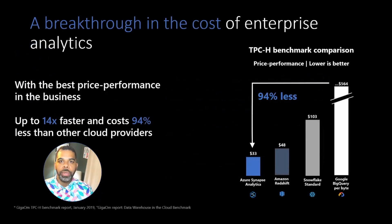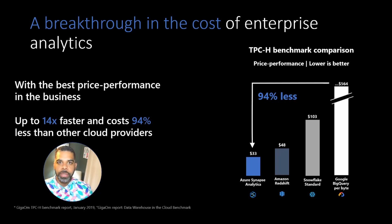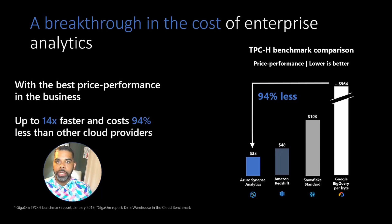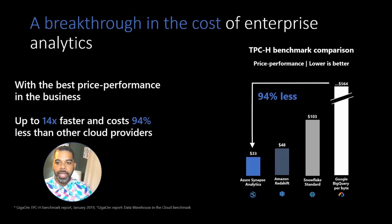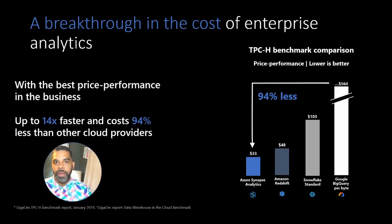As we look across the competitive landscape, we see that Azure Synapse Analytics delivers the best price to performance ratio of any of the major cloud providers data warehouse platform. It's 94% less than BigQuery, and it's up to 14% faster than other cloud providers.